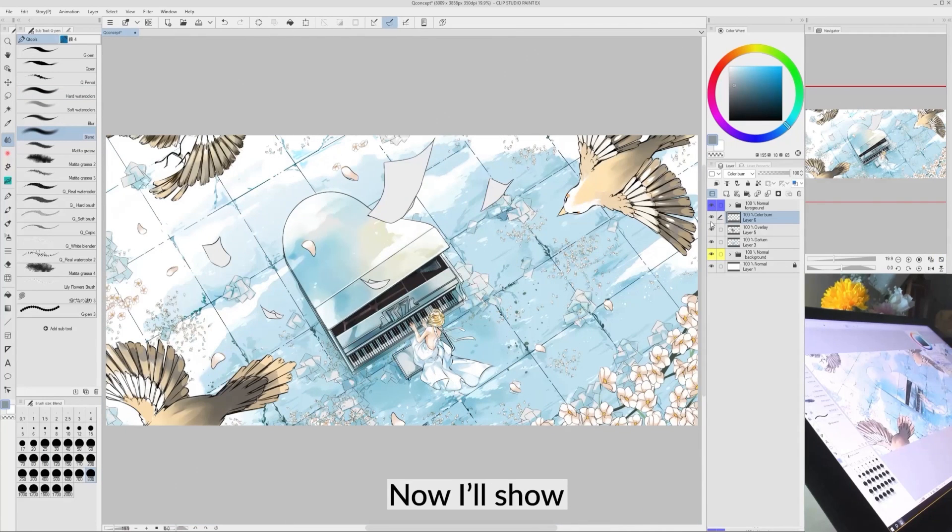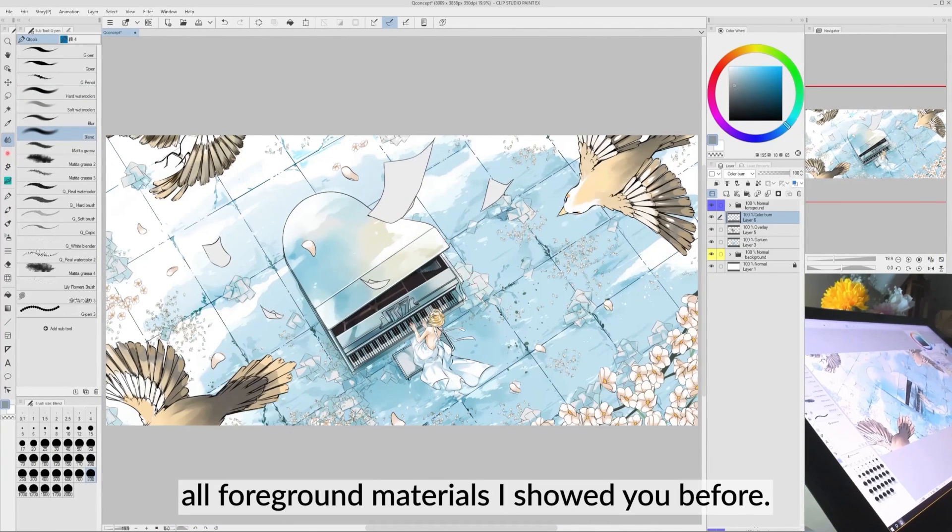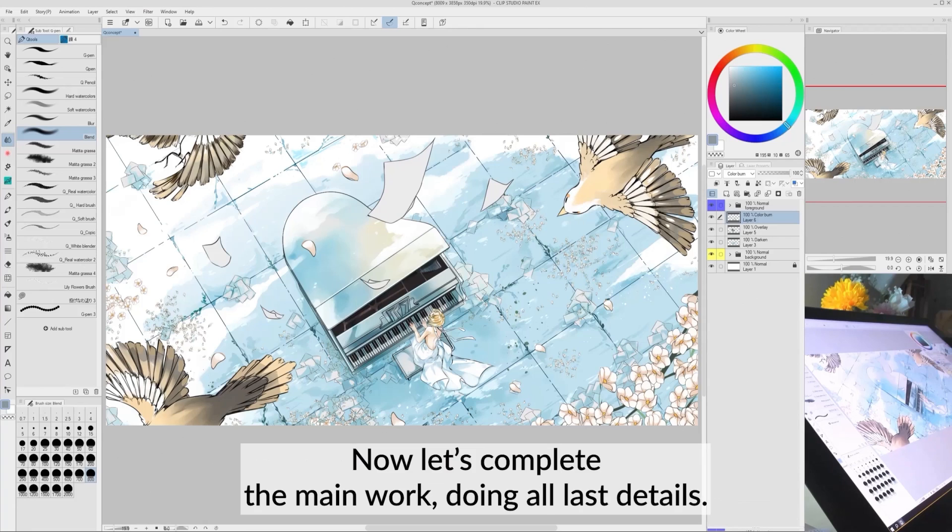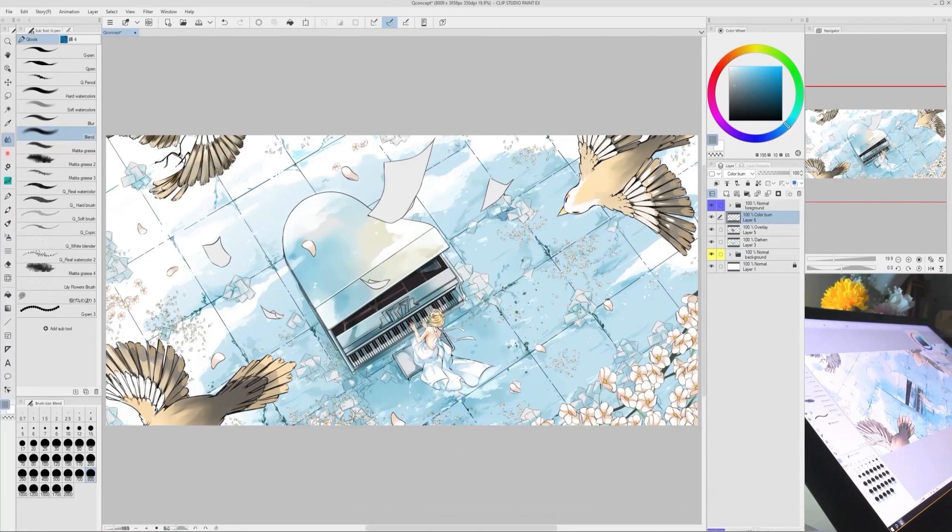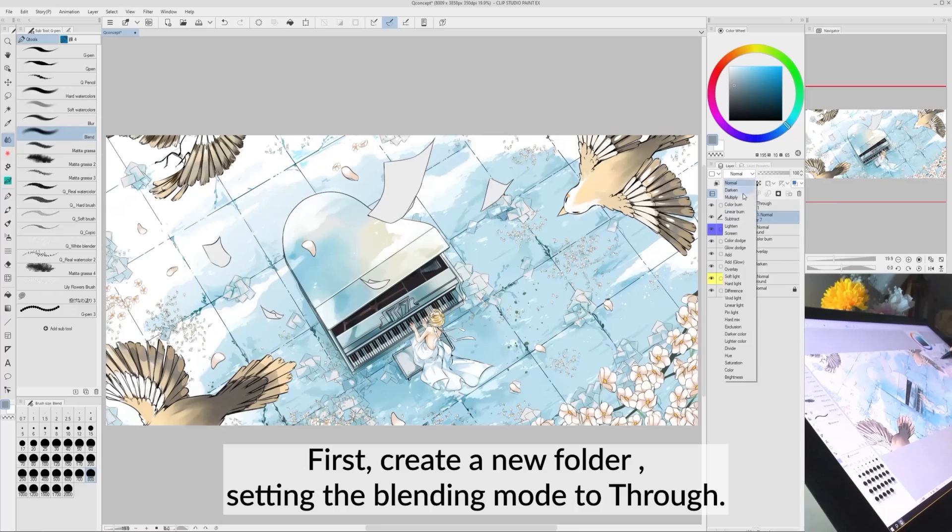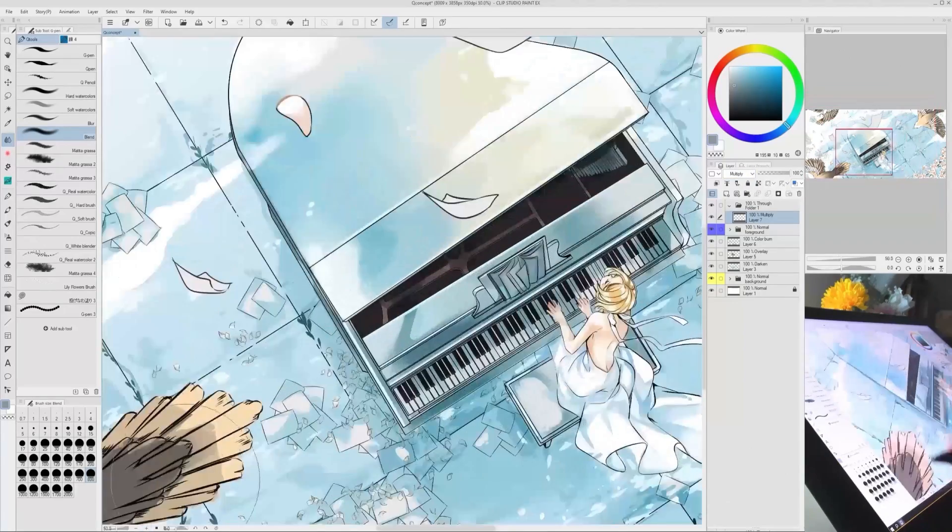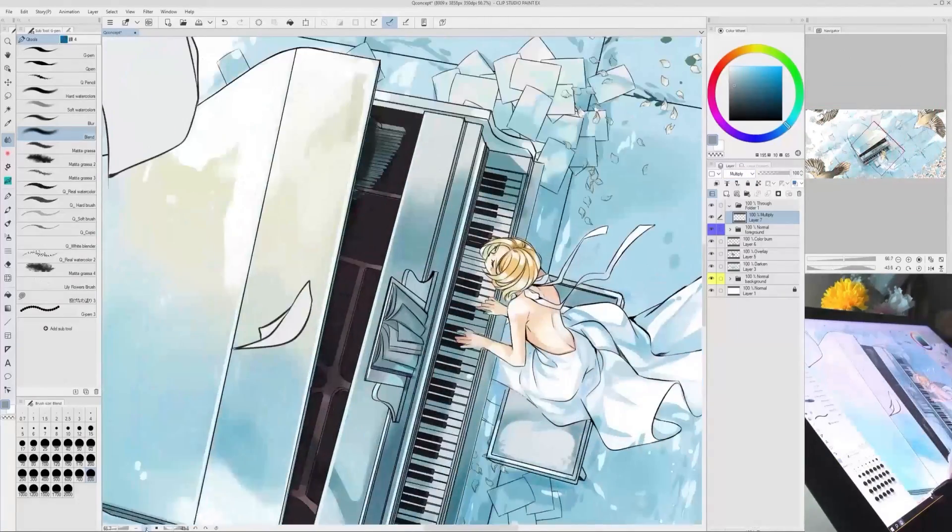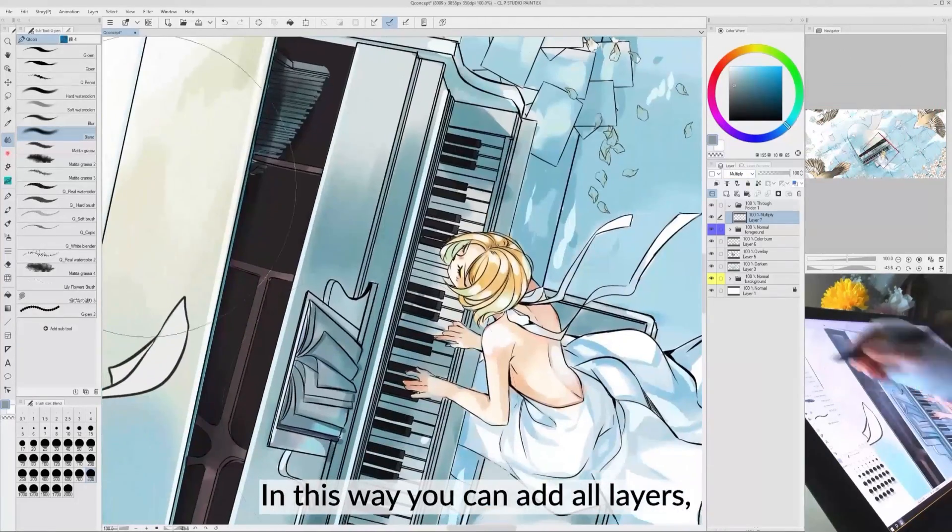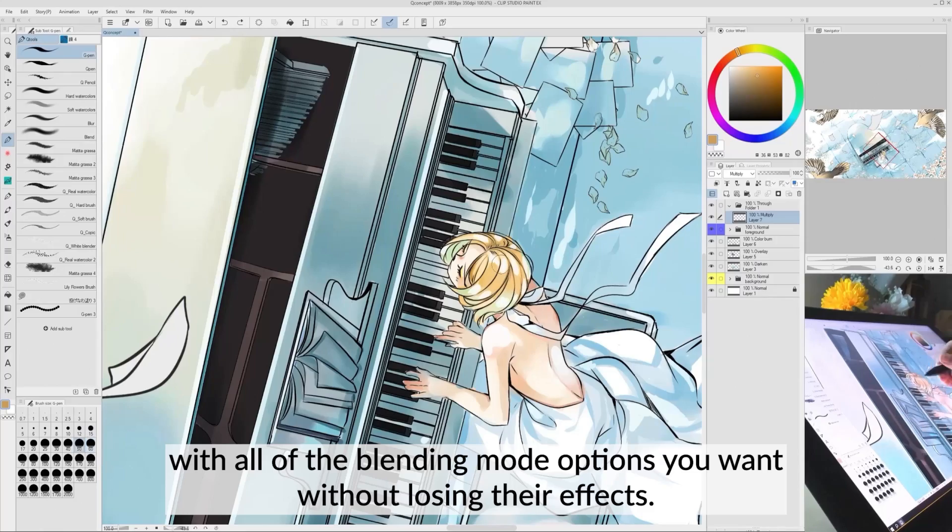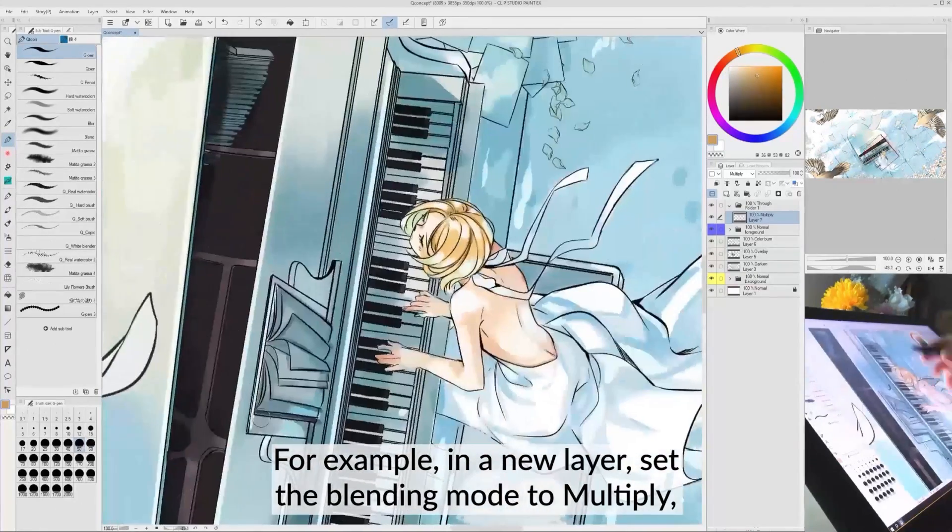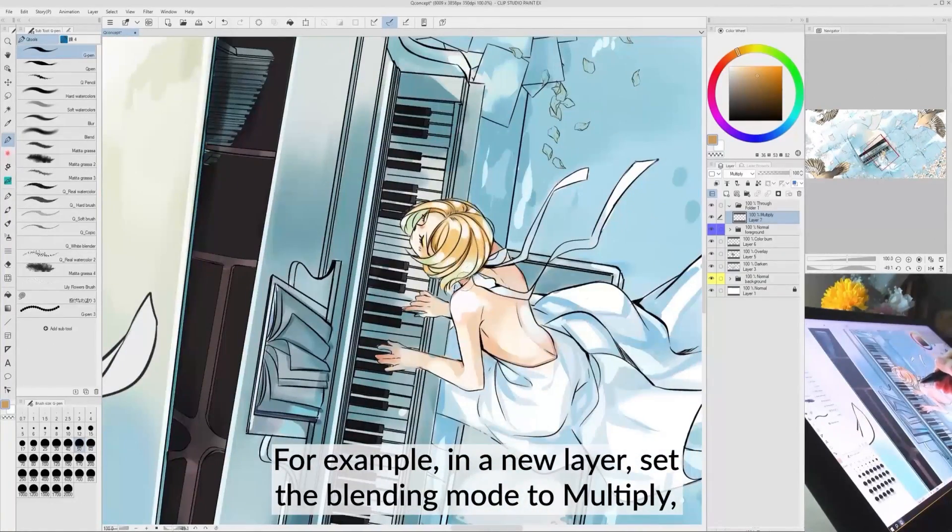Now I show all of the foreground materials I showed you before. Let's complete the main work, doing all last details. First, create a new folder setting the Blending Mode to Pass Through. In this way, you can add all layers with all of the Blending Mode options you want without losing their effects.